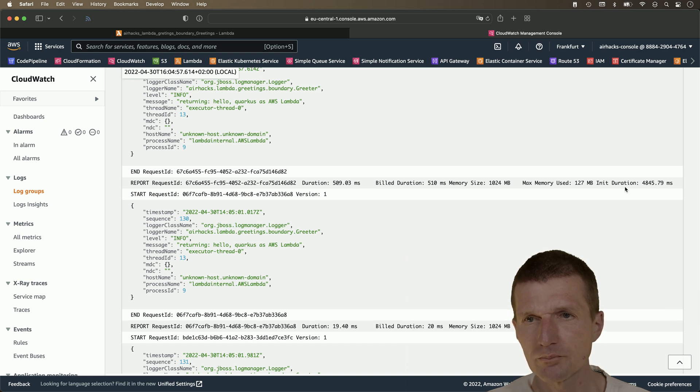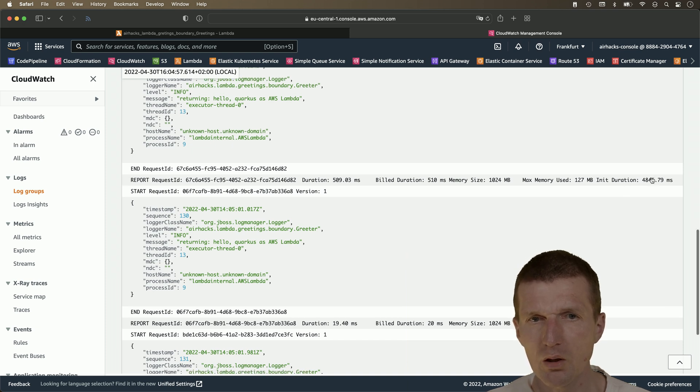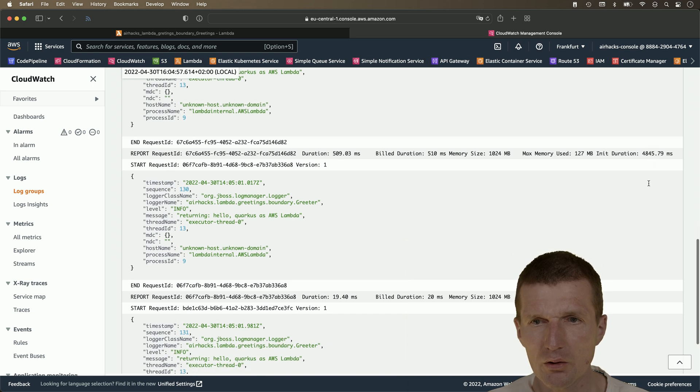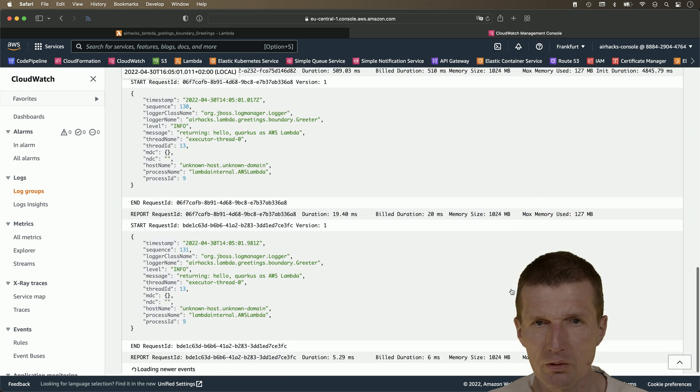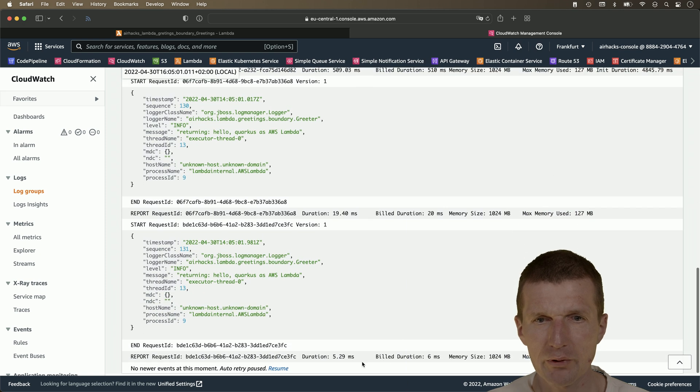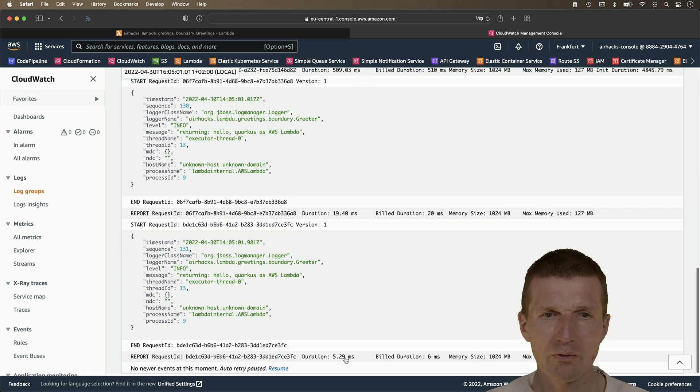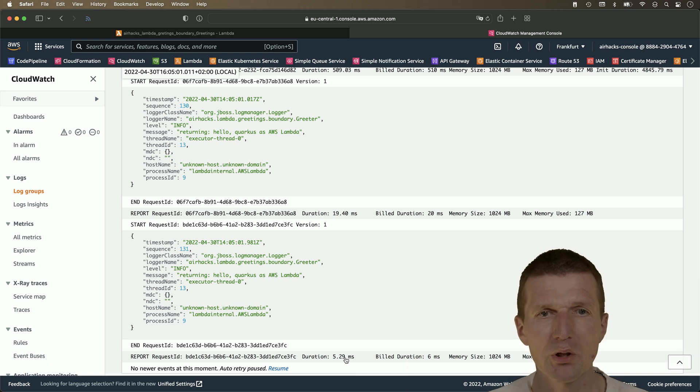And then the others were roughly 20 milliseconds, five milliseconds. And it's now going to be faster and faster.